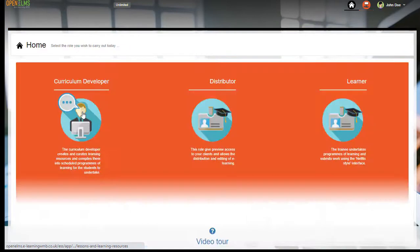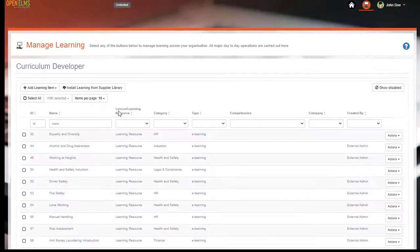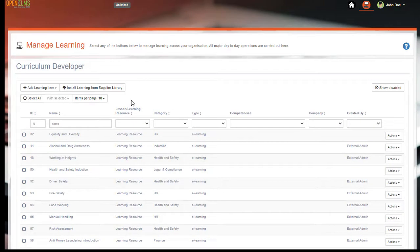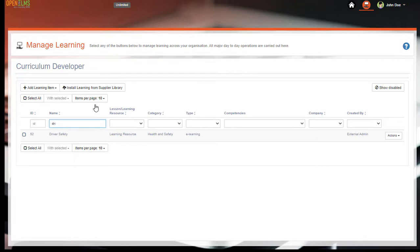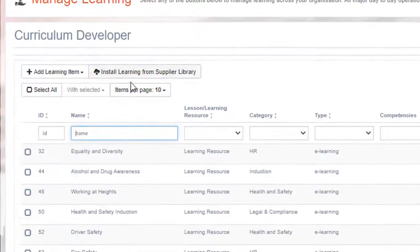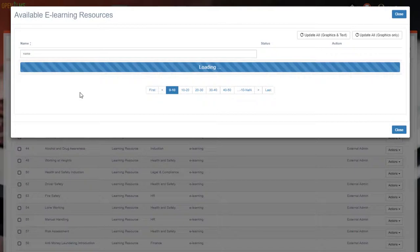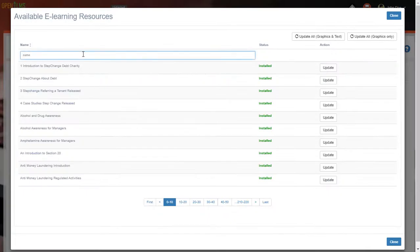I select here and it opens up a list of learning resources already added to my account. We can search for any learning resource here. If it is not already on the list, then we can click on the Install Learning from Supplier Library button and select any of the courses available in the system.